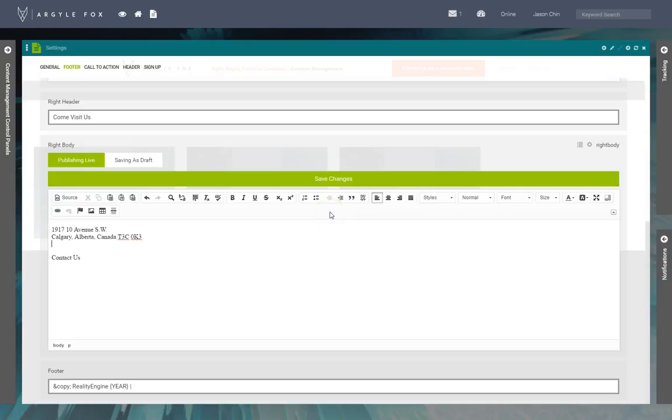There we go. I'm just going to do that, hit save changes and my work here is done.